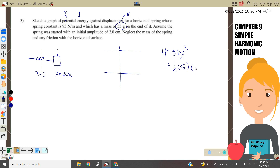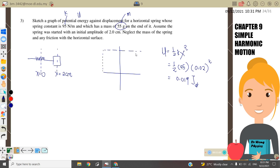Substituting k = 95 and displacement x = 2 cm = 0.02 m: PE = ½ × 95 × (0.02)² = 0.019 J. The graph is a 'smiling face' (parabola). At the amplitude, potential energy is maximum; at equilibrium position, potential energy equals zero.